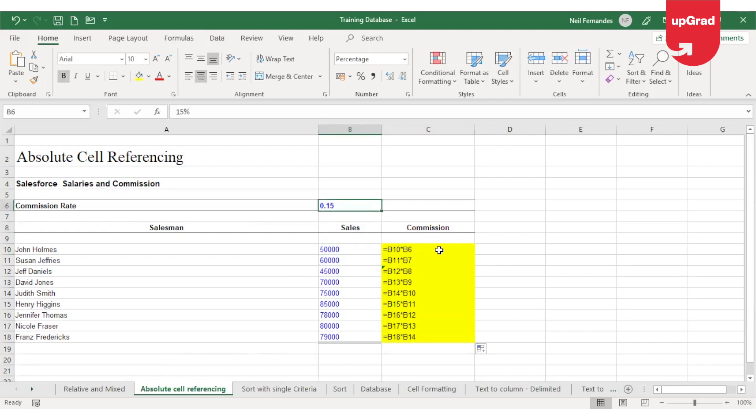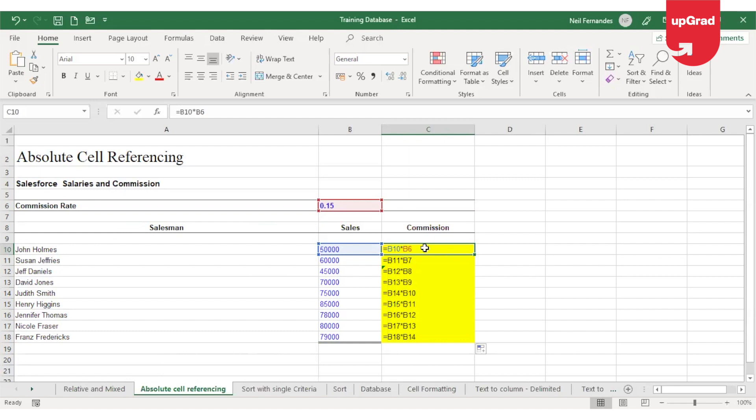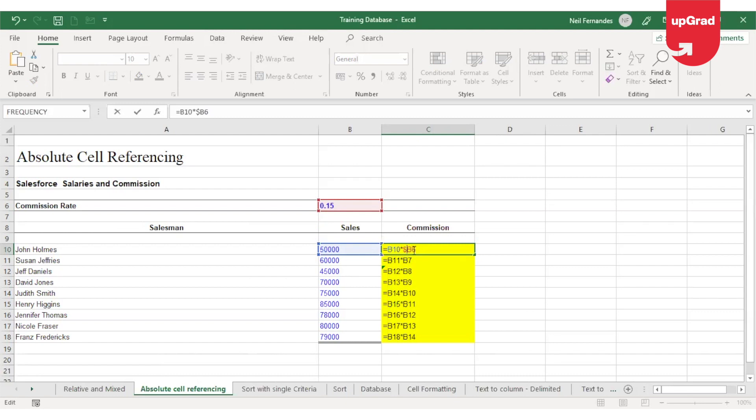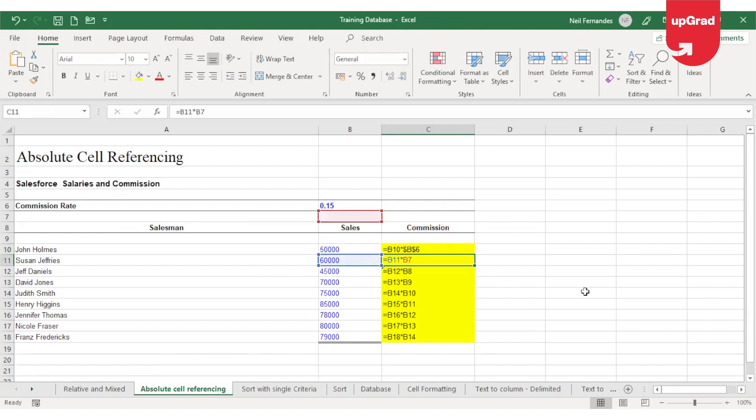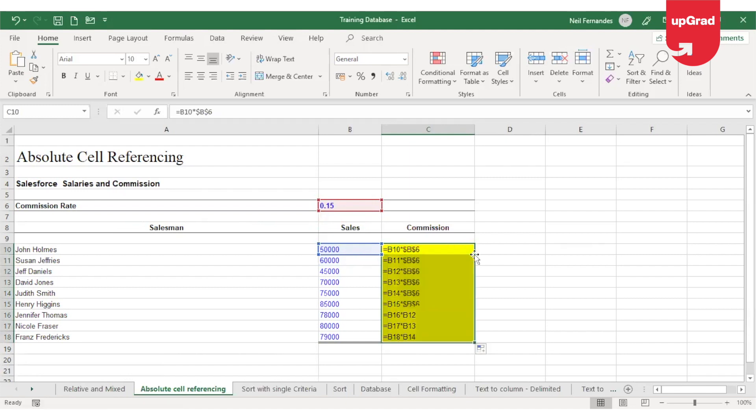So in order to ensure that Excel takes B6 always, we will have to freeze B6 so that when I drag it down, B6 doesn't change to B7. In order to do that, I will have to freeze B6, and to freeze B6, I'll have to enter a dollar sign in front of the column name and enter a dollar sign in front of the row name as well. This will freeze the whole cell.